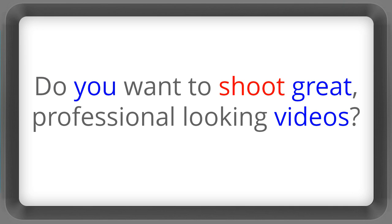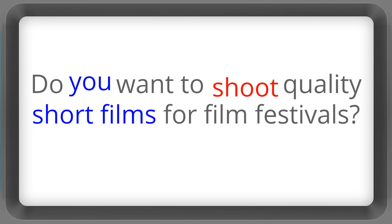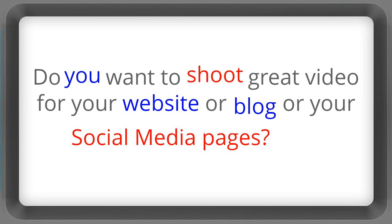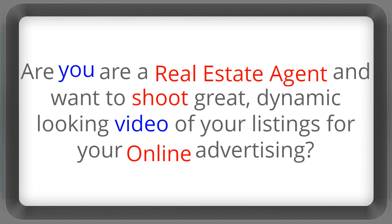Do you want to shoot great professional looking videos? Do you want to shoot quality short films for film festivals? Are you a student of film, television and new media and want to learn to shoot well? Do you want to shoot great video for your website or blog or your social media pages? Are you a real estate agent and want to shoot great dynamic looking video of your listings for your online advertising?